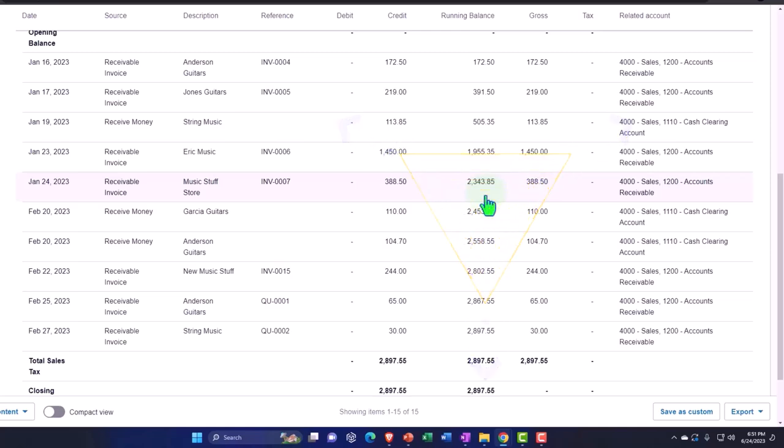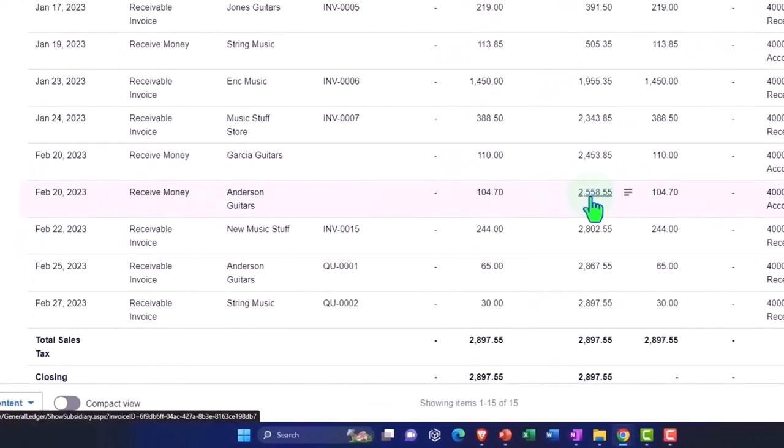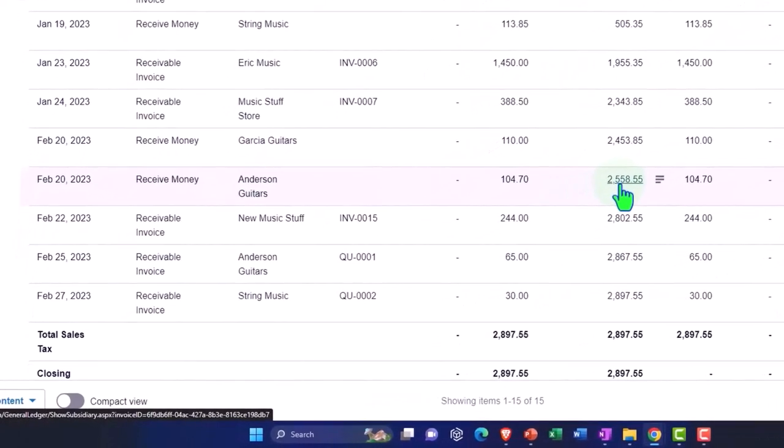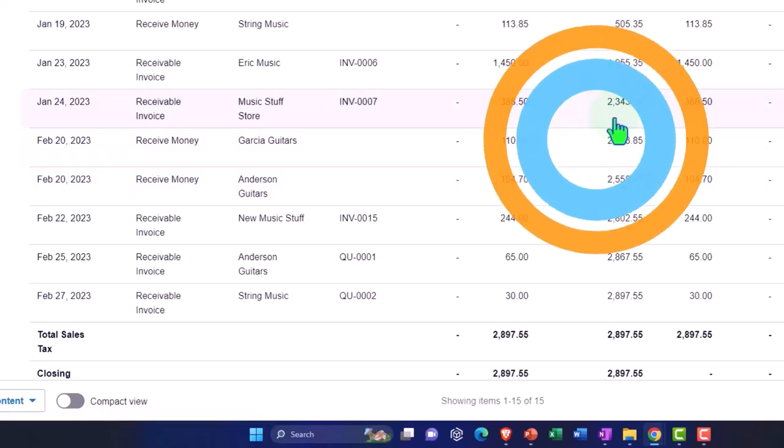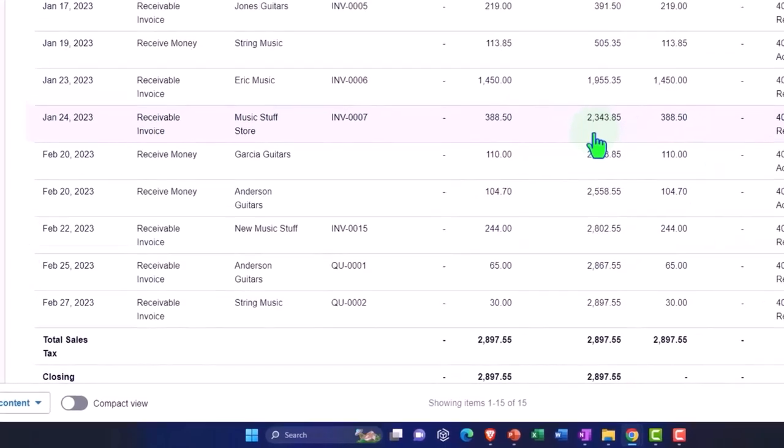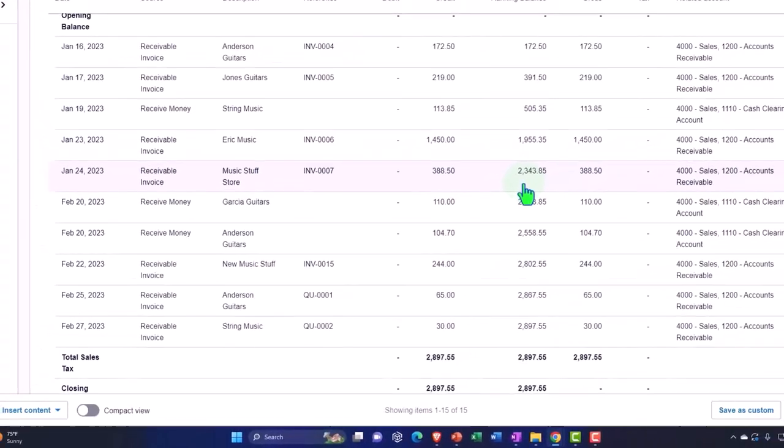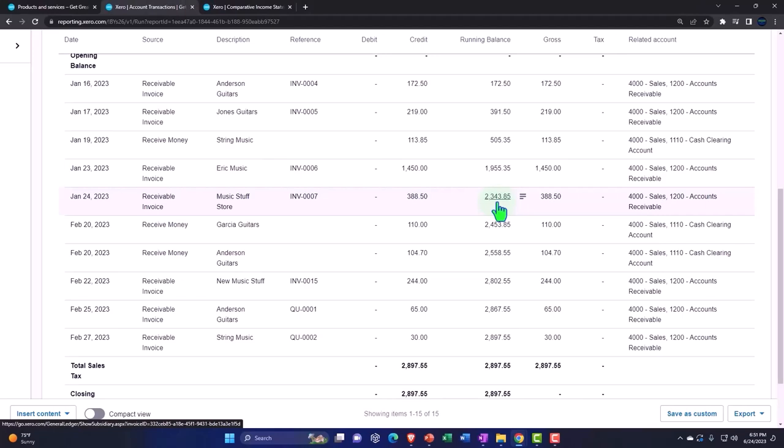We're going to let the running balance for February continue to accumulate upward. We are in essence going to write a check for the sales tax that has accumulated up through January.